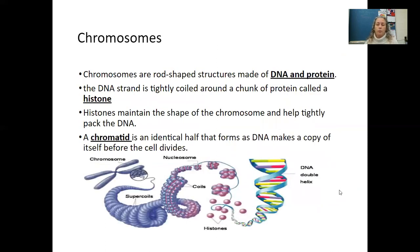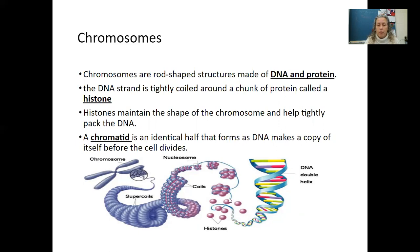Chromosomes are rod-shaped structures made of DNA and protein. The DNA strand is tightly coiled around a chunk of protein called a histone. Histones maintain the shape of the chromosome and help tightly pack the DNA. A chromatid is an identical half that forms as DNA makes a copy of itself before the cell divides. You'll see these terms in your vocab. Looking at the chromosome, we see it's coiled into super coils, then nucleosomes, then histones, which break down into the double helix of DNA.